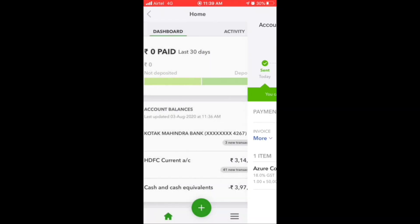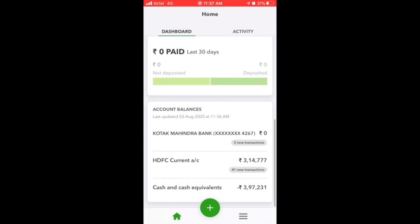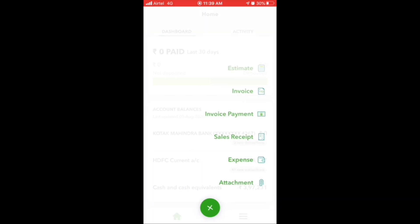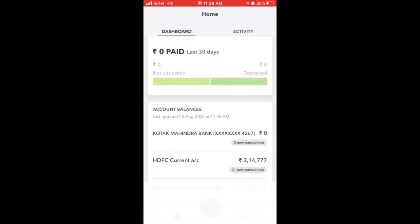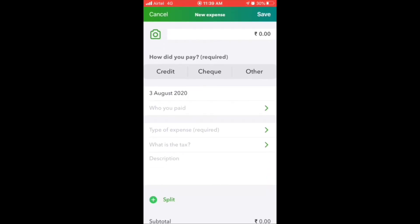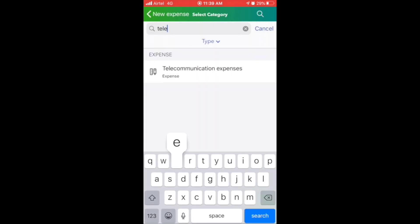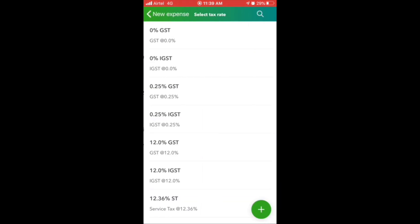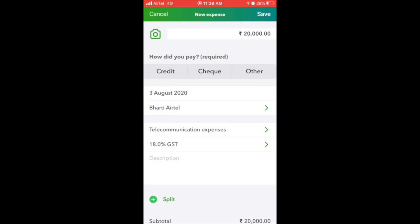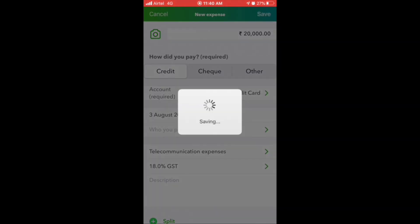Now let's see how we can record expenses on the go. View your expense tab and pay your bill. Click on the category, amount, and tax rate. Select the mode of payment and that expense is recorded.